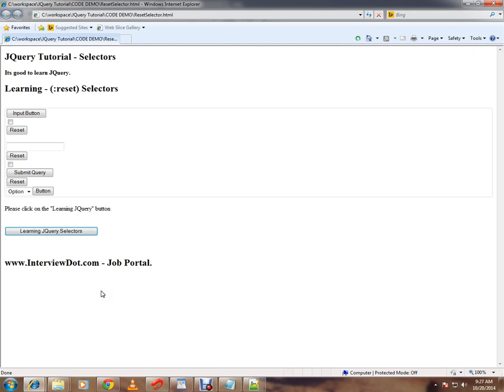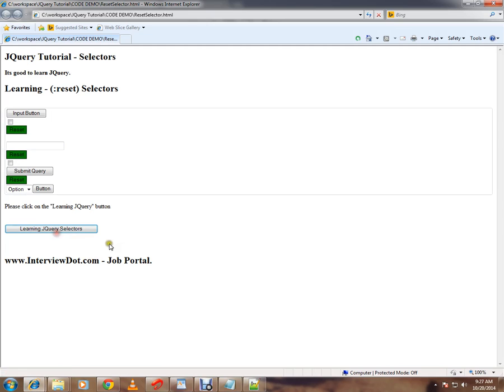Let me show you the demo. A very simple HTML page which contains different types of input elements. Here there are three reset buttons. The moment I click on this button, I'm getting reset buttons highlighted with a different color, green color.